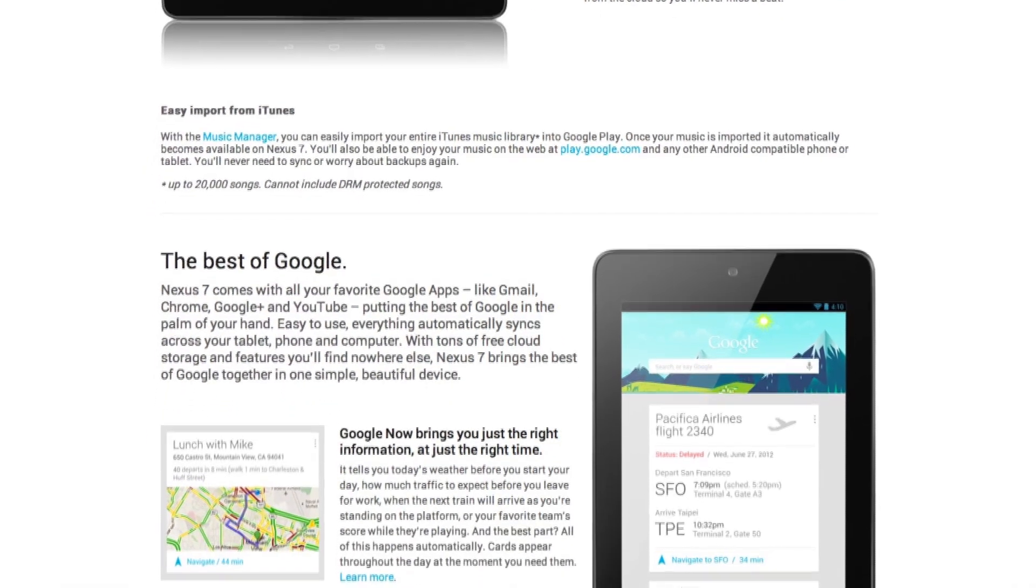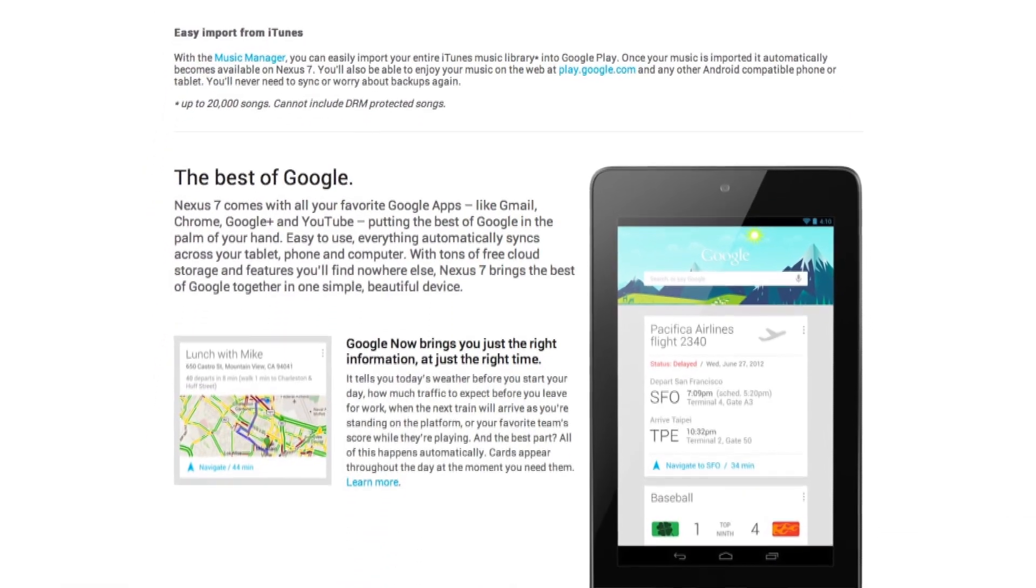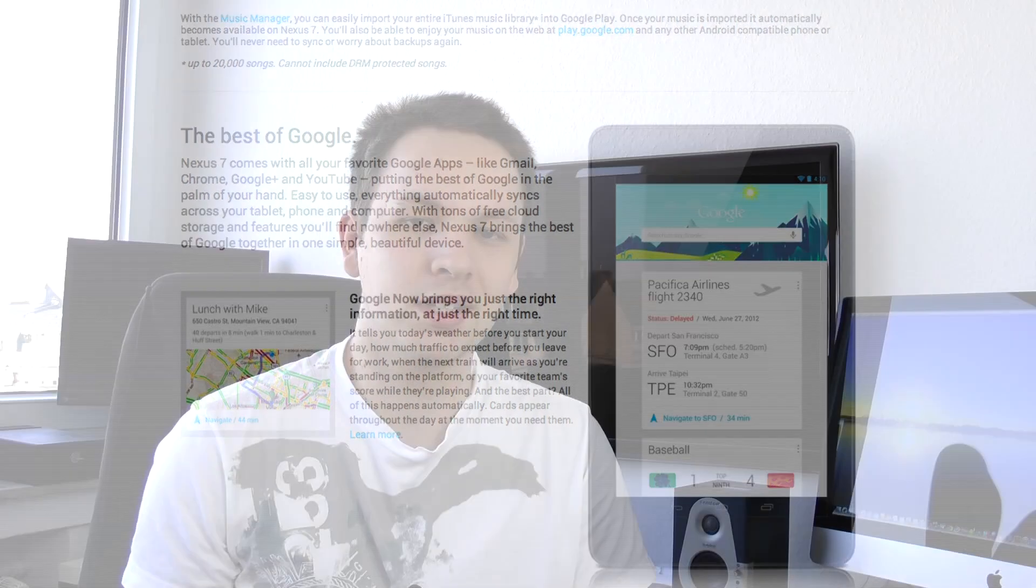Last but certainly not least is of course the price. You can pick up a Nexus 7 for $199 for 8GB or $249 for 16GB and those prices might even drop a little bit further coming the Google event next week.